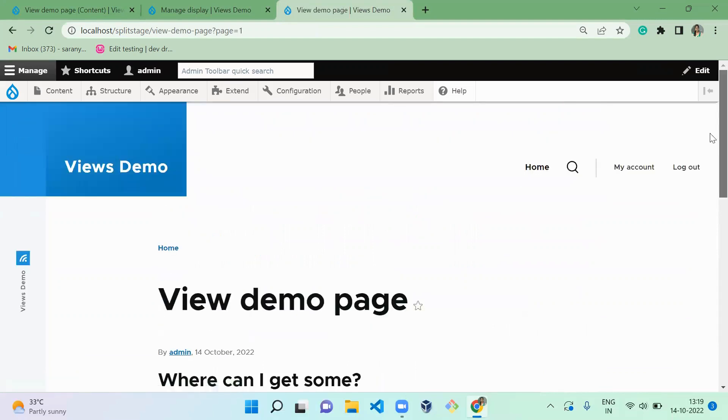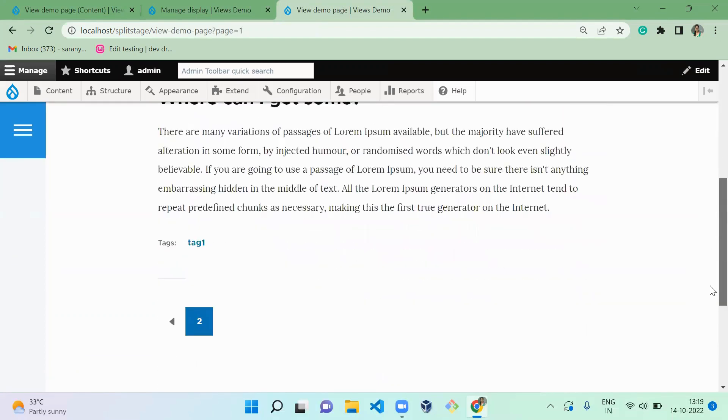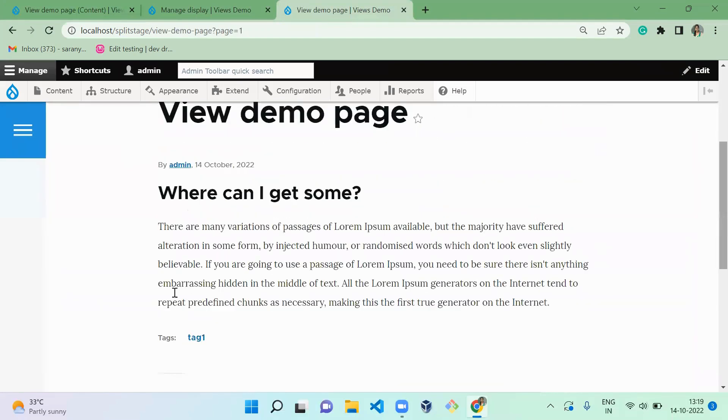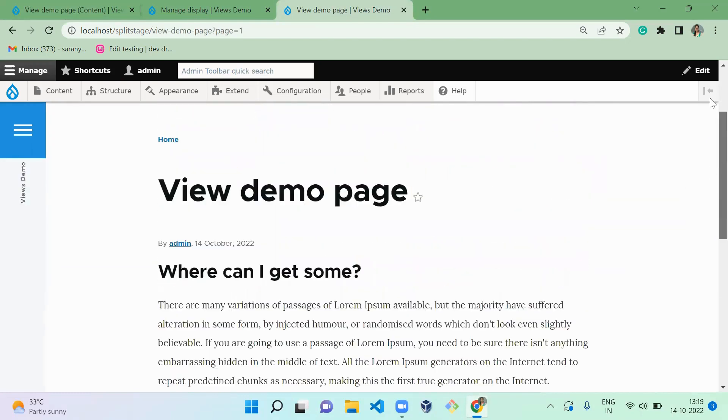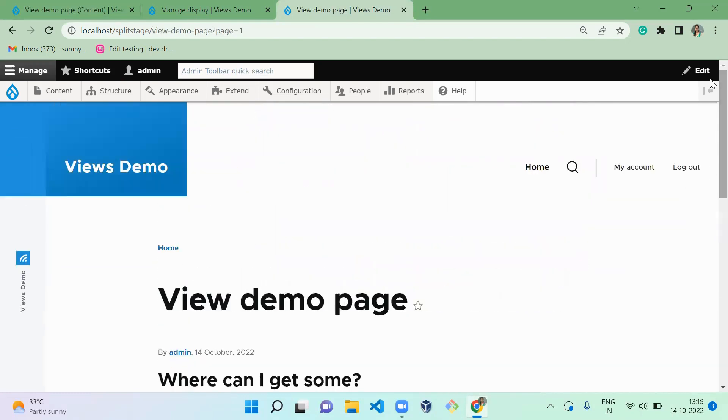This is how you can create your own. Currently I have only four contents, so in the second page it is showing only one. If you have more content it will be displaying in each page.